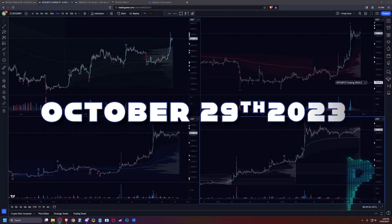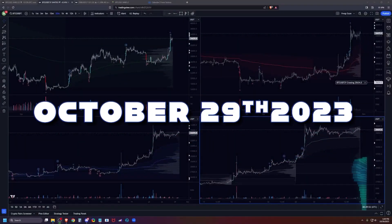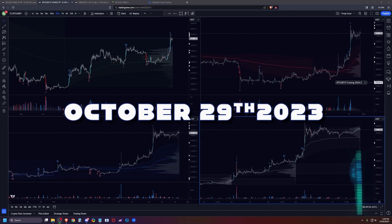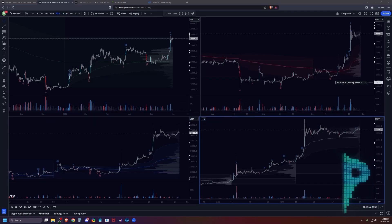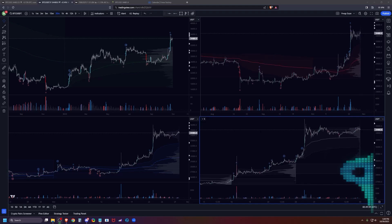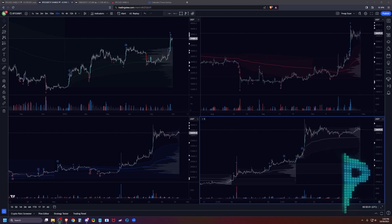Okay, it is October 29th Sunday evening, almost an hour after the weekly open. Let's go ahead and run through the market outlook and plans for the week ahead. Let's start off with our news events.